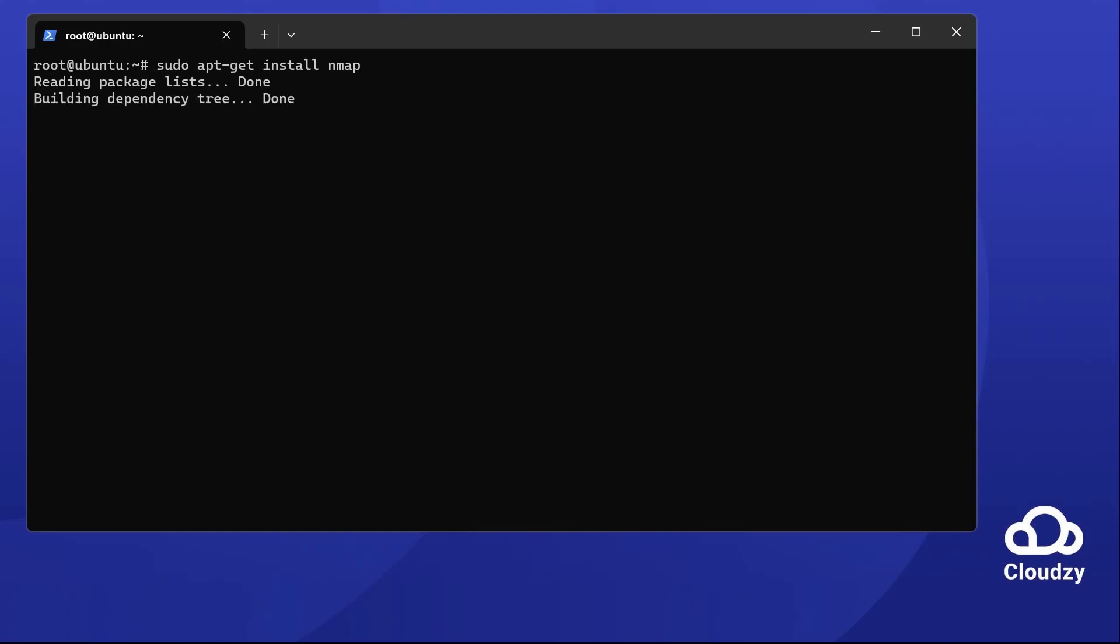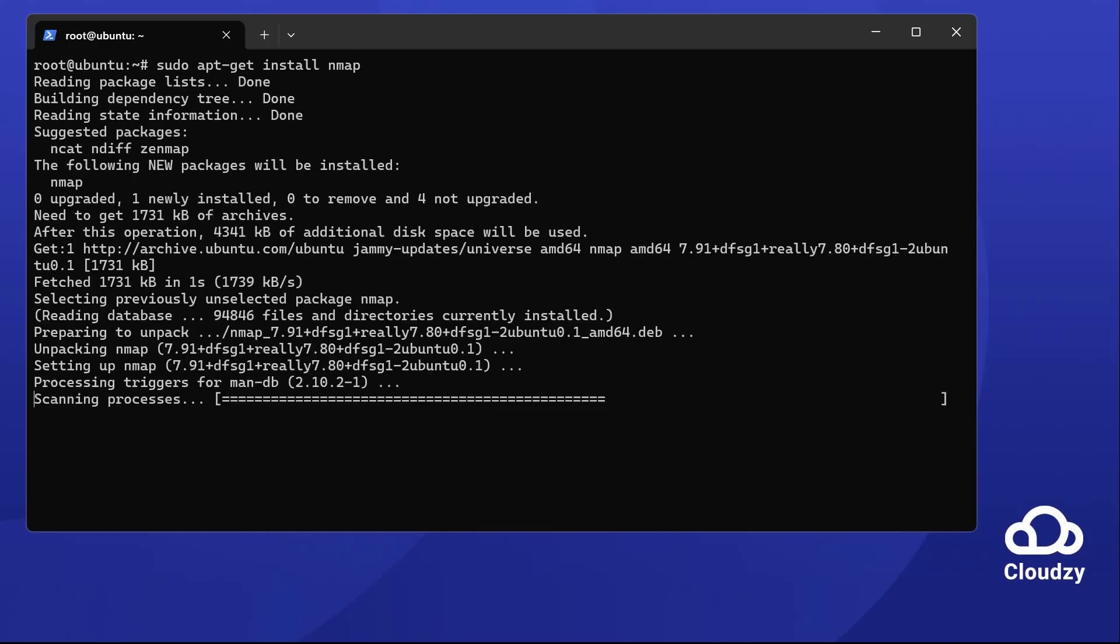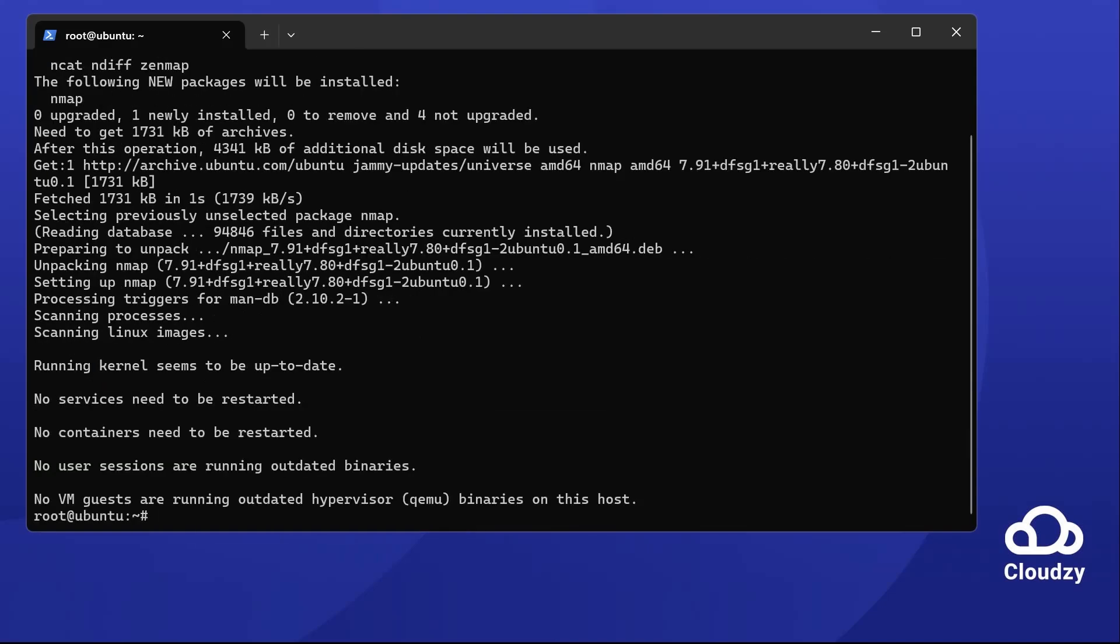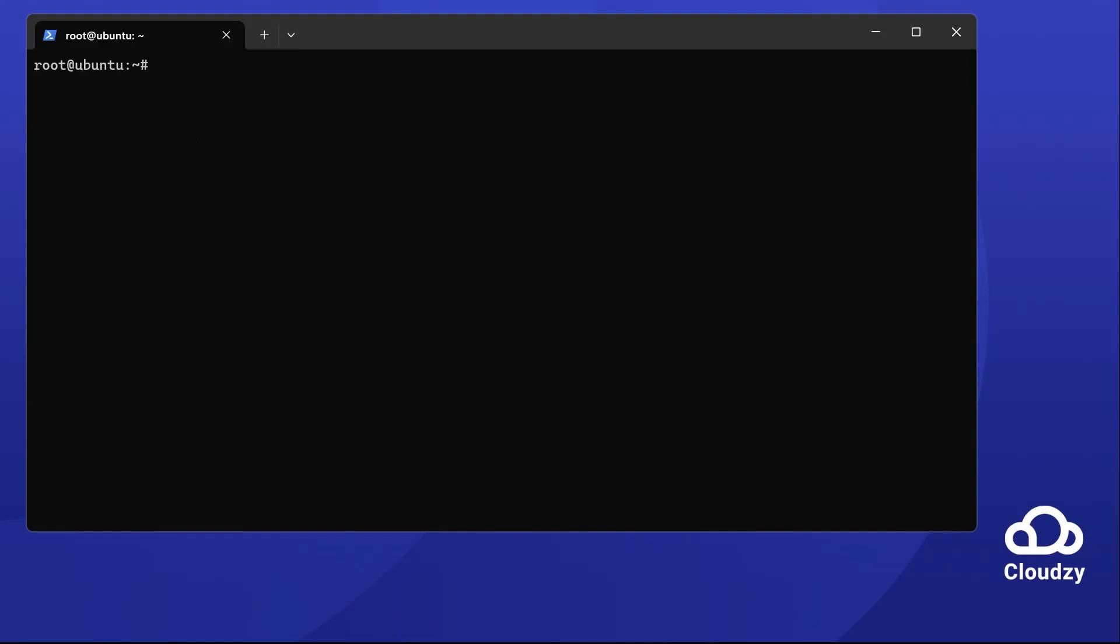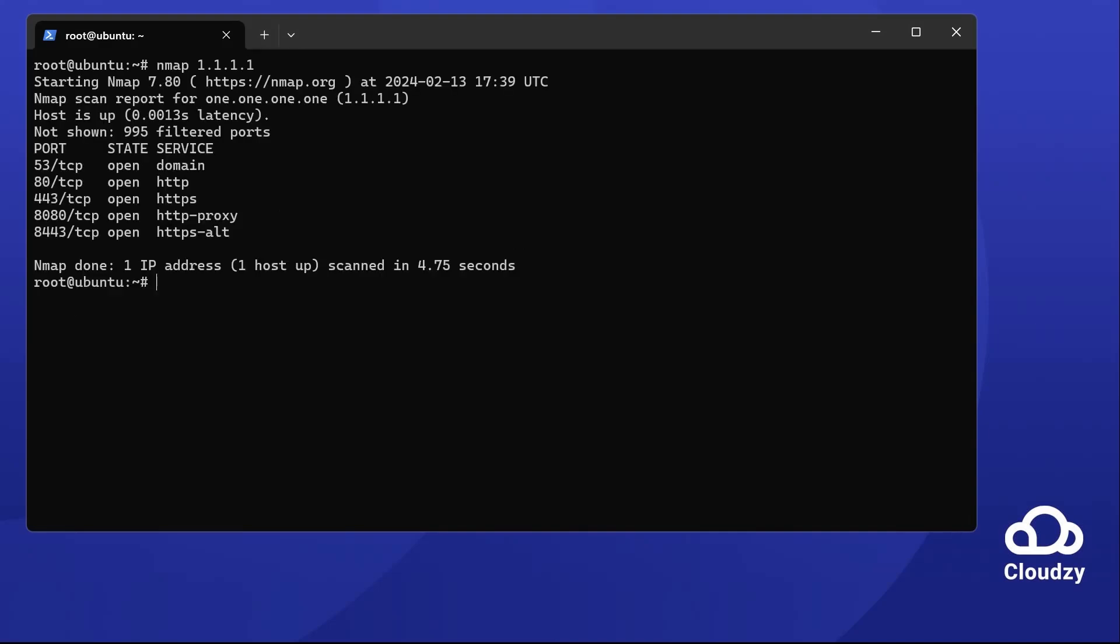Now you're ready to scan. To check a server's open ports, use nmap followed by the IP address. It scans the most common ports for you.